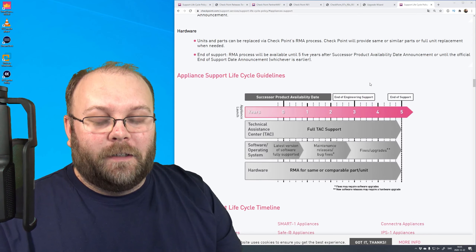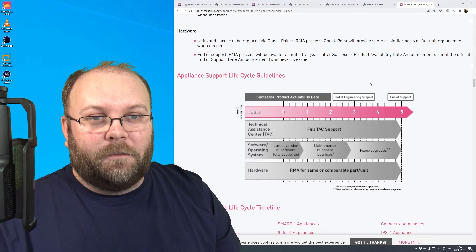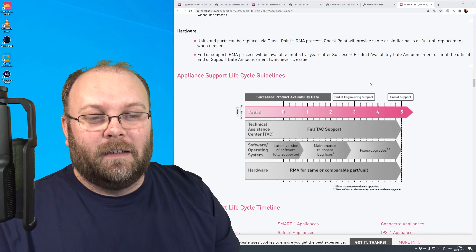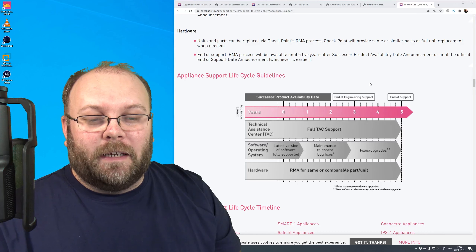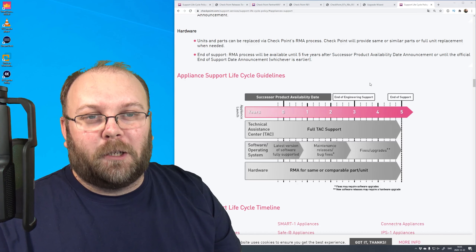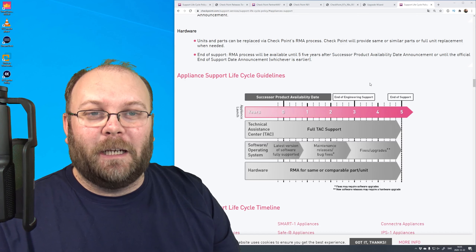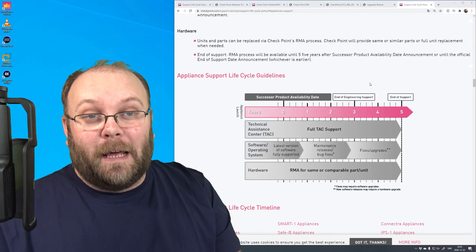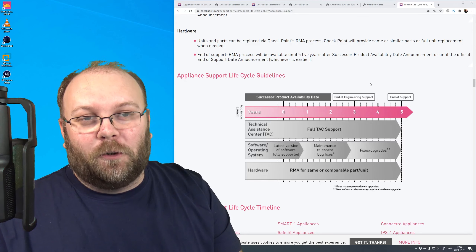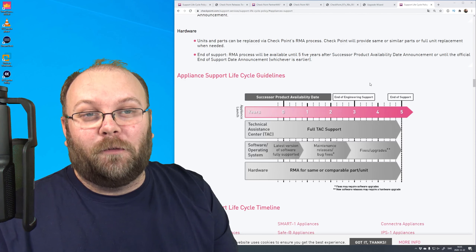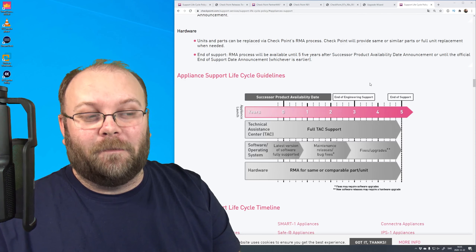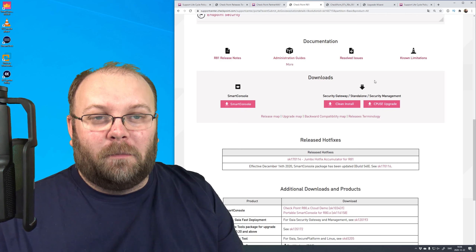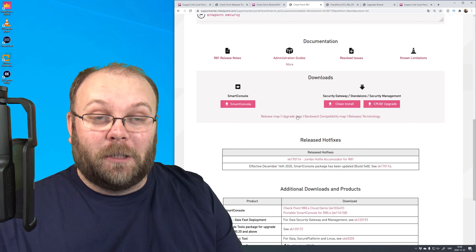Once you've decided on your software version and checked every box in your environment for support, you can start upgrade planning. It can be time-consuming, but you should check this especially when going to new major releases - it can be a real issue if you discover incompatibilities late. It's much better to find out early, plan for budget, replace hardware if needed, or confirm everything works. Also check the upgrade map, which describes the supported upgrade paths.